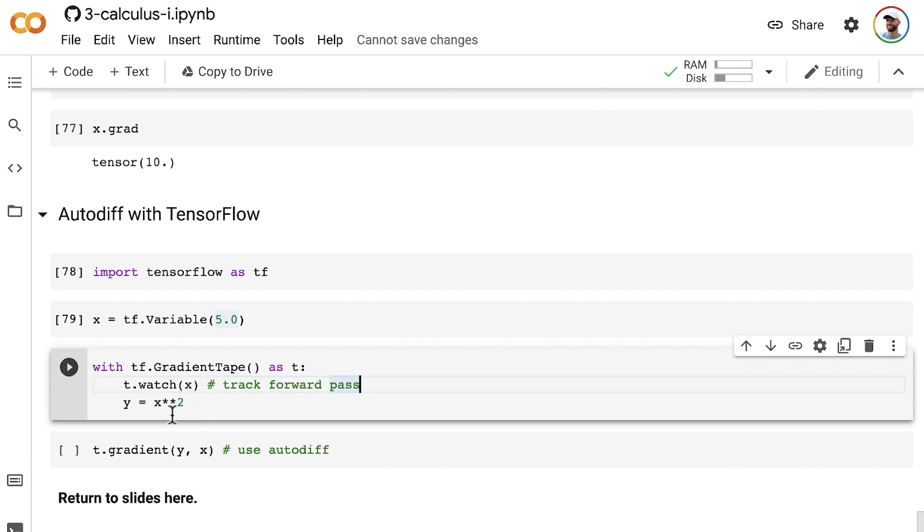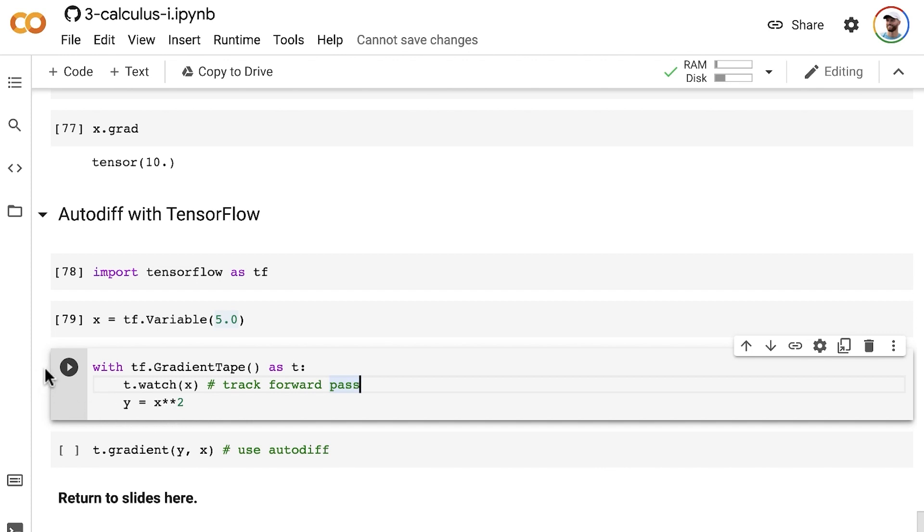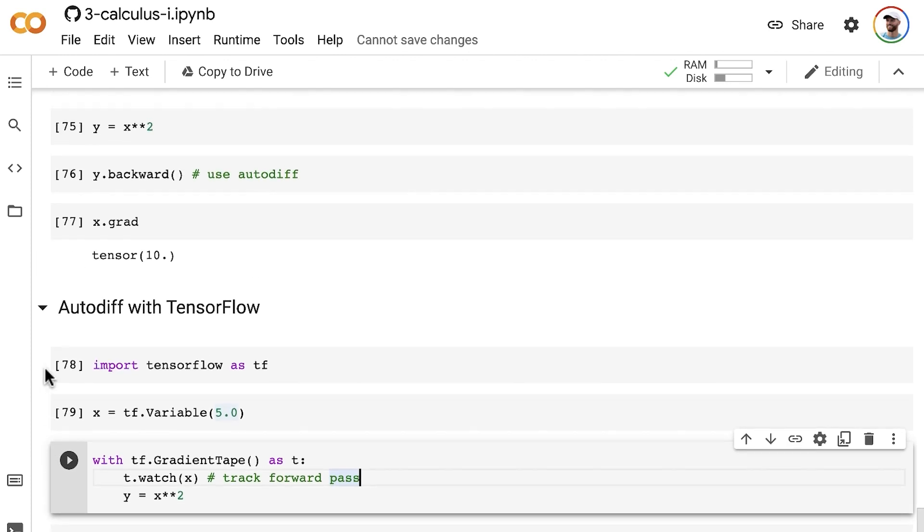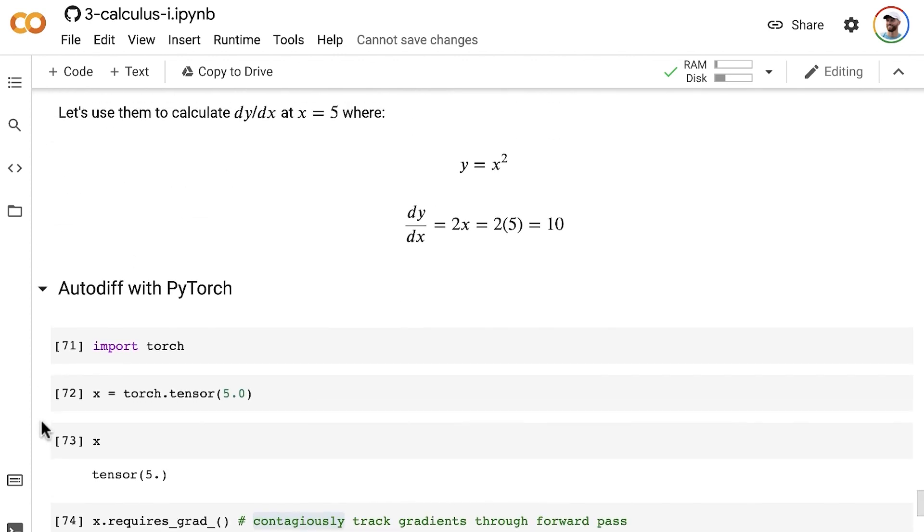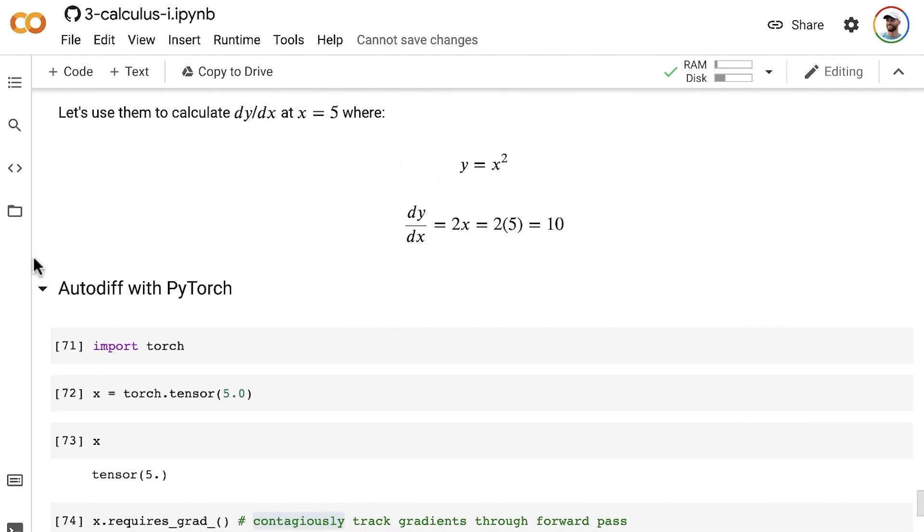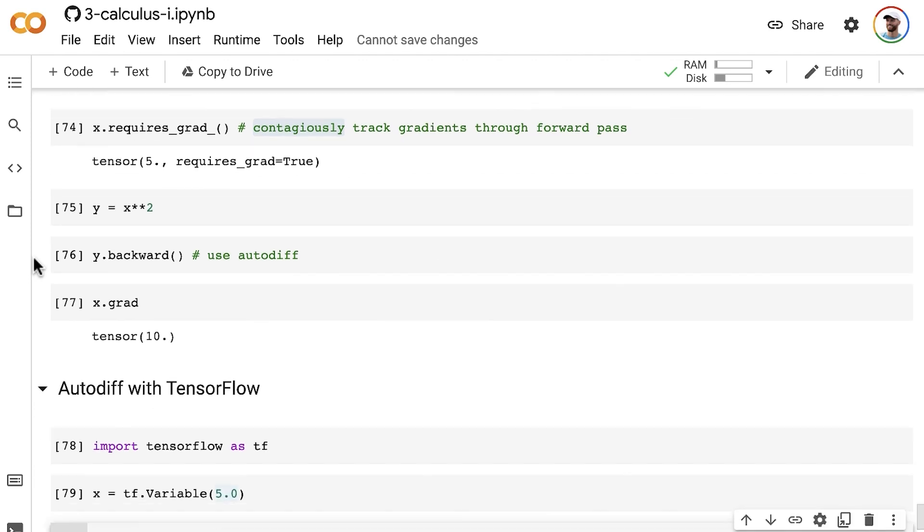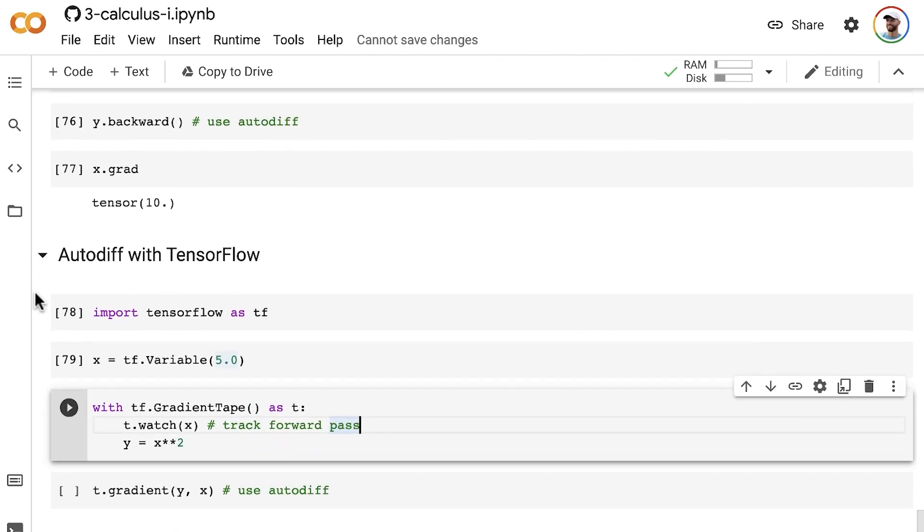Then we pass that x tensor into the simple function y equals x squared, just as we did in PyTorch and as our equation requires. That's it—we execute our with statement.